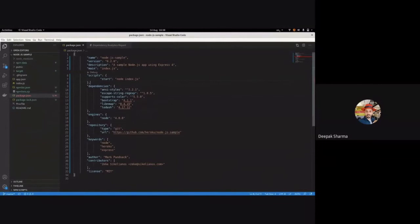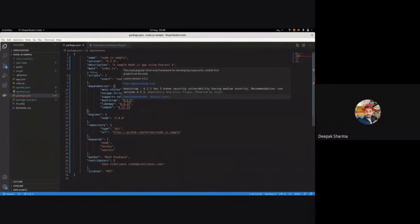As you can see in VS Code, after downloading this extension and opening the manifest file, you're brought to our solution. In the dependency section, you can see Bootstrap, libmap, and lodash are underlined in red. Hovering over them gives you a sneak peek of why the underline is there. For example, Bootstrap version 4.1.1 has three known security vulnerabilities with medium severity, and our solution recommends upgrading to version 4.5.1.